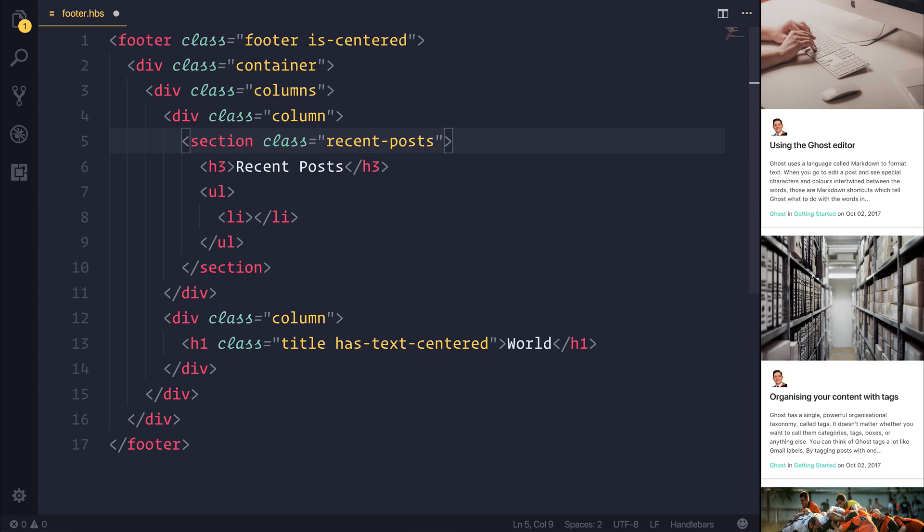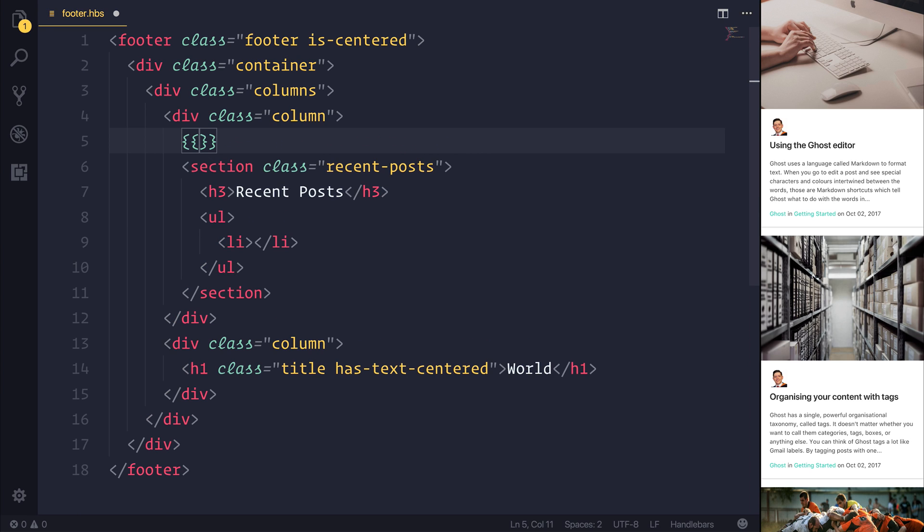Now, in order to get these posts, we need to use what is known as the get helper. We can use get by opening up some handlebars above this section. We can then add a hashtag for hashtag get, and we want to get the posts.